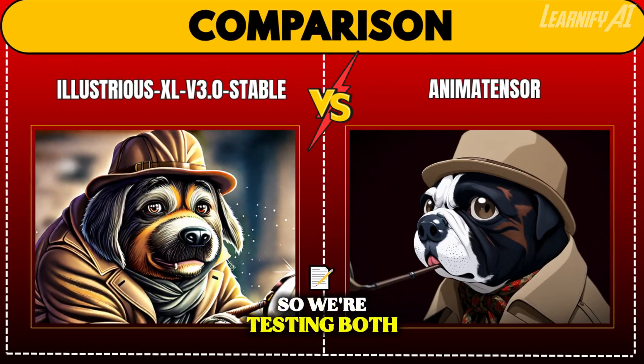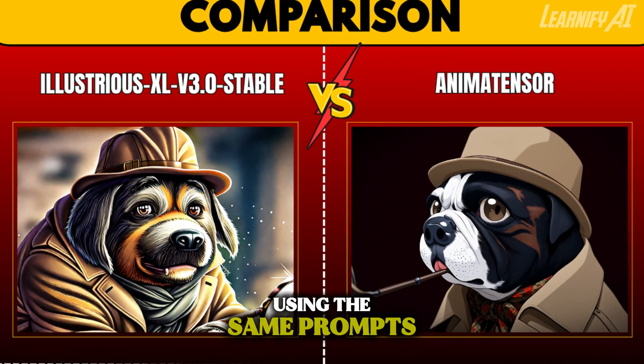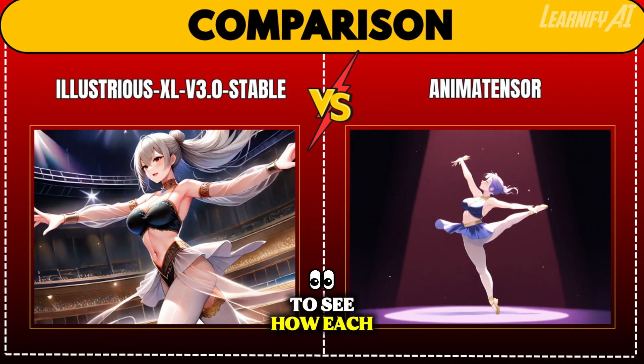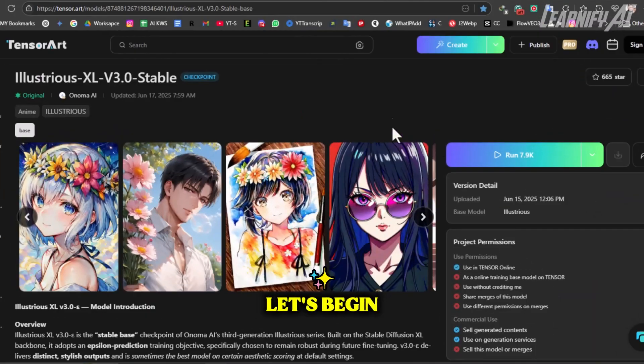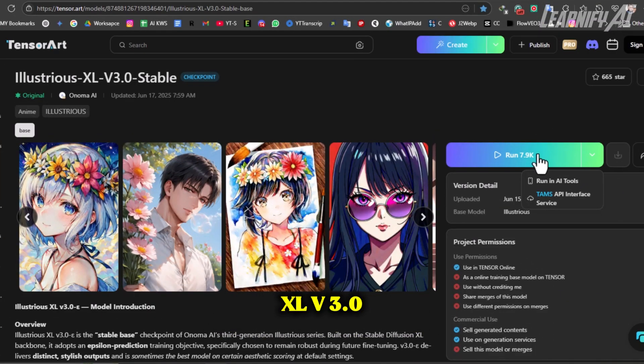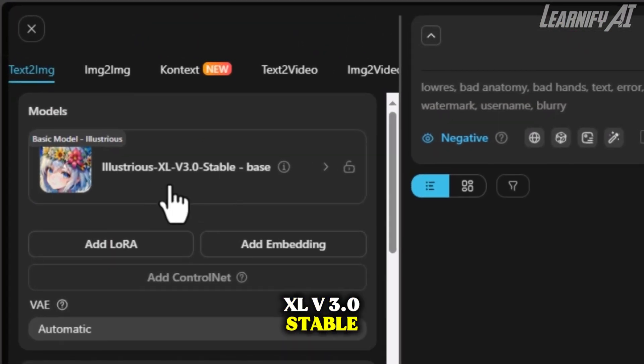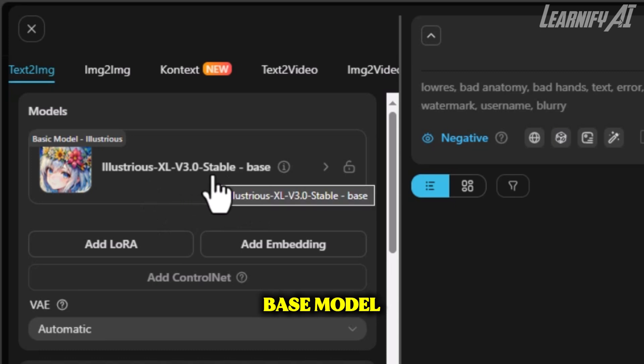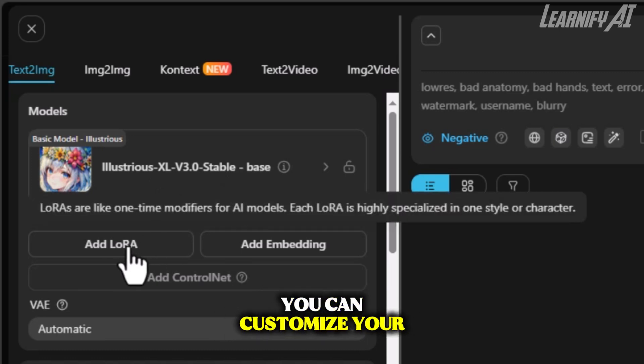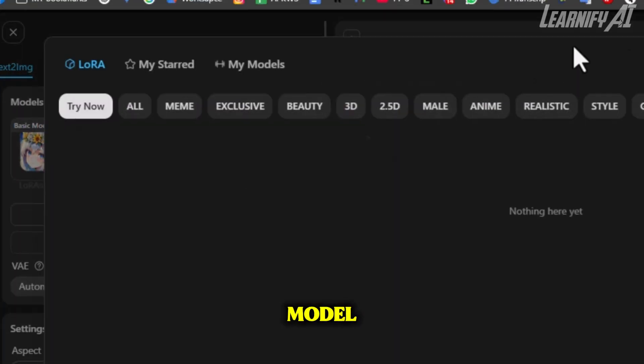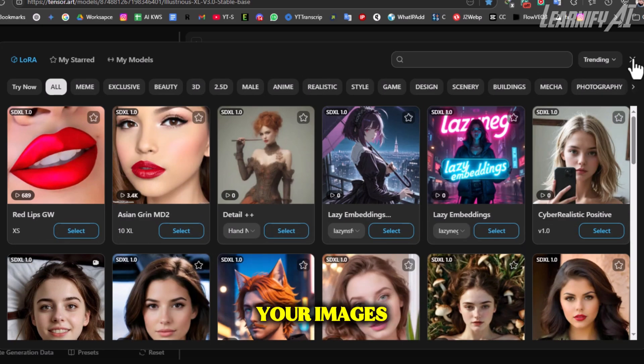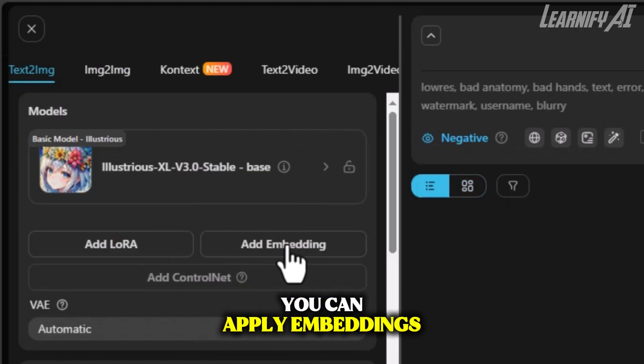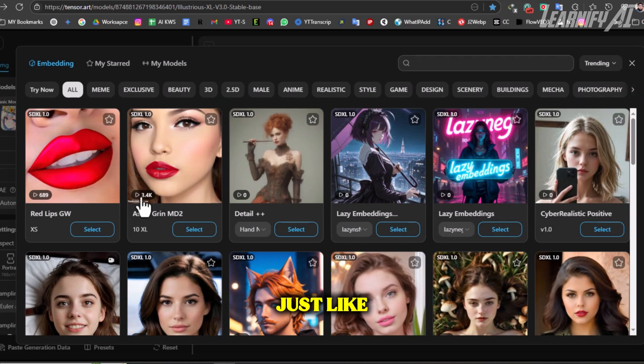Stay tuned as we put them to the test with real prompts and image results. We're testing both image generators using the same prompts to see how each one performs under identical conditions. Let's begin with Illustrious XL V3.0 Stable. Once you select the base model or checkpoint, you can customize your style or character further by adding a LoRa model. You can also apply embeddings, just like other SDXL models.